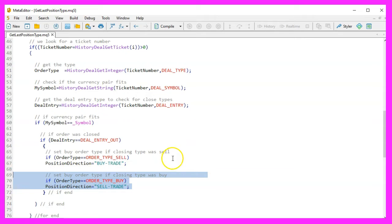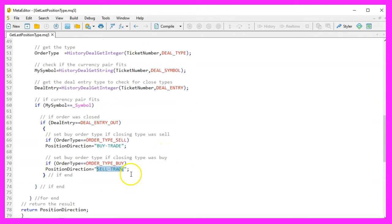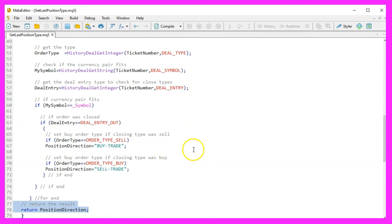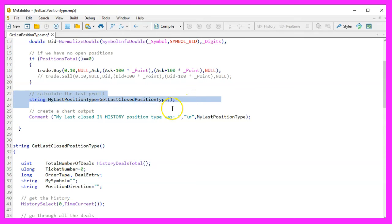Conversely, if the order type was a buy, the closed position was a sell trade and we set position direction to sell trade. Returning the result: After iterating through all deals, the function returns the position direction string. This string indicates whether the last closed position in the history was a buy or sell trade.